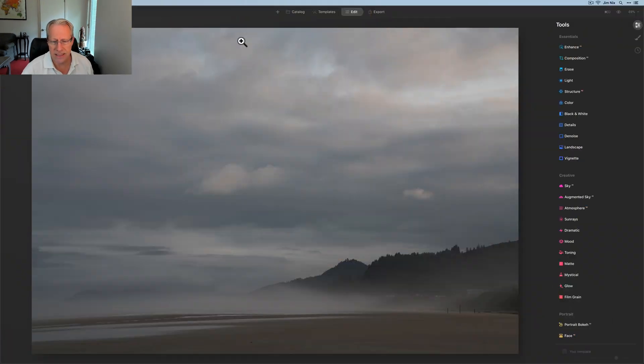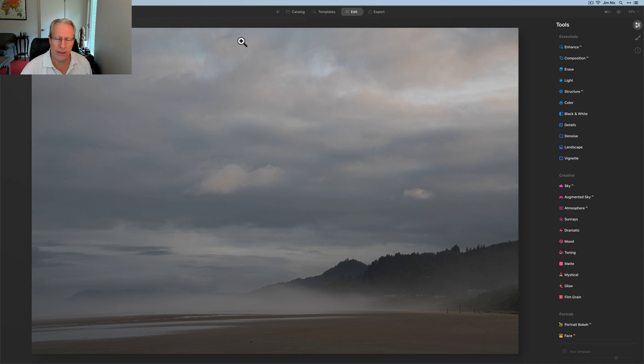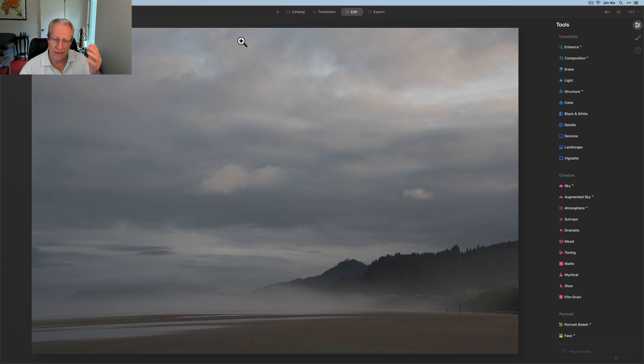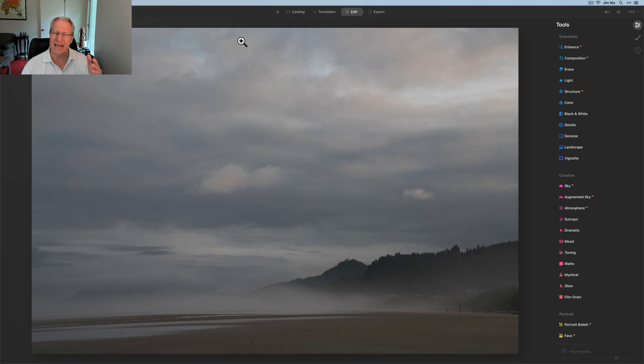Here it is. This is in Arch Cape, Oregon along the Oregon coast. I was out at sunrise. It was just beautiful, kind of moody and all that, but as is often the case with a raw file shot with my Sony camera, it's kind of flat.